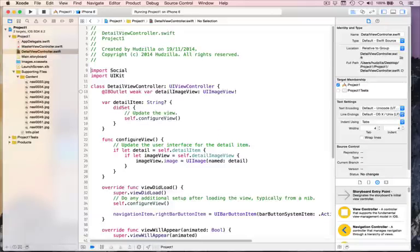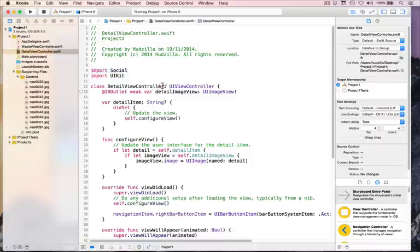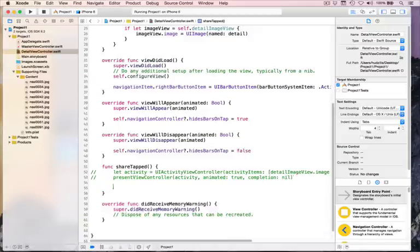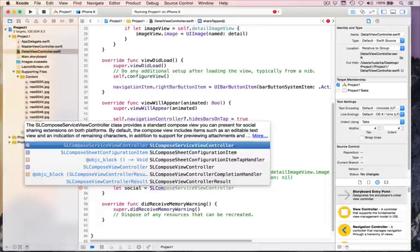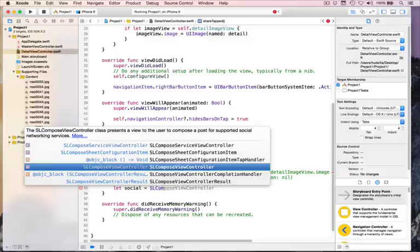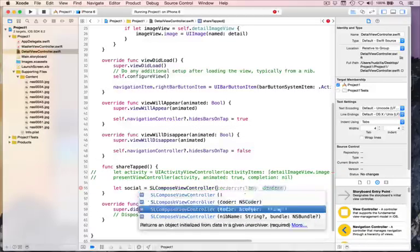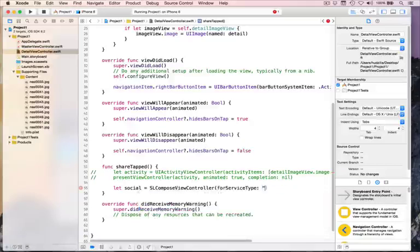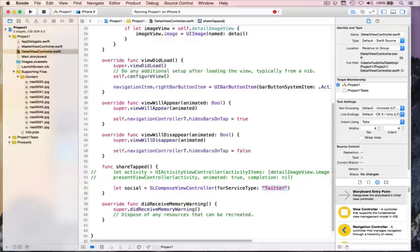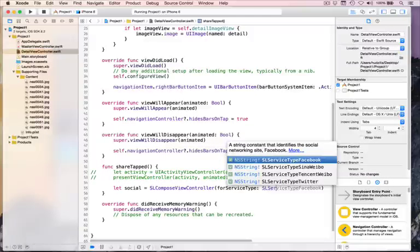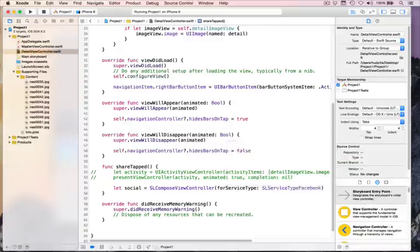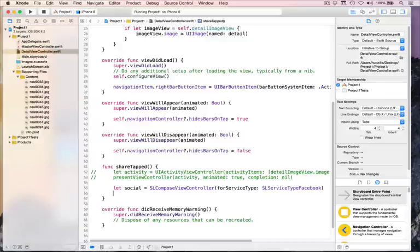And that will import the social framework that we can now use. Now it's recognizing what we're trying to do. So I can say, create me a new SLComposeViewController, please. And it will say, what service type do you want? It's a string. You could write Twitter. Please don't. Because there are some constants defined for me by iOS, which you can use. So we want, say, Facebook. We're going to write SLServiceType. Facebook, Sina Weibo, Tencent Weibo, and Twitter. Let's choose Facebook.